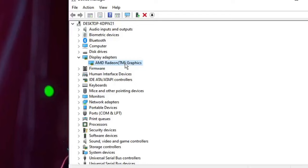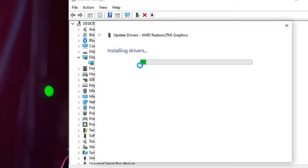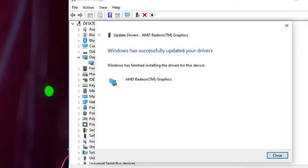Depending on whichever graphics driver card you are using, it will be displayed here. What you have to do is right-click on it and choose Update Driver. If you see installing drivers and then get the message Windows has successfully updated your driver, then your problem has been fixed.